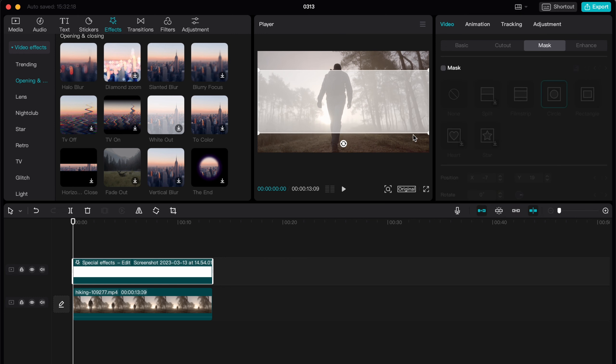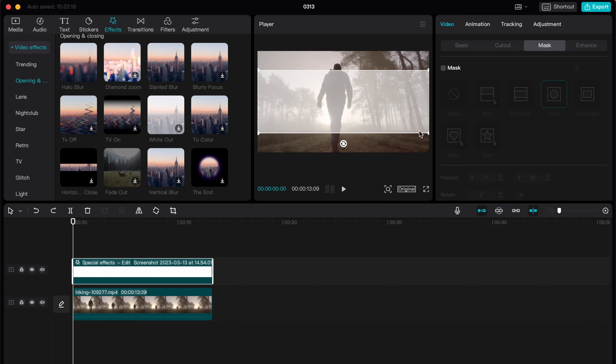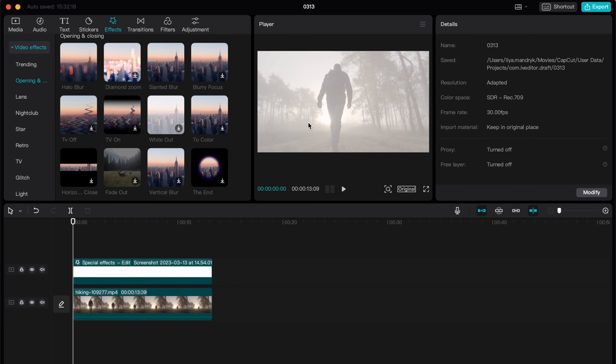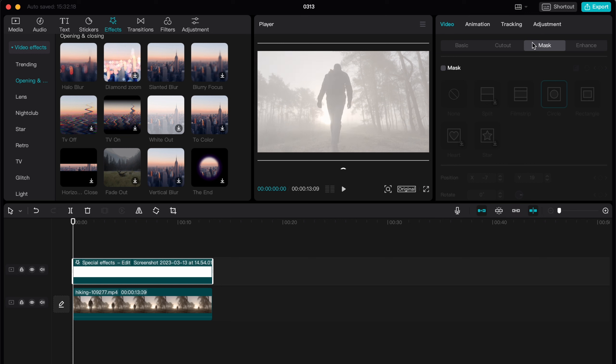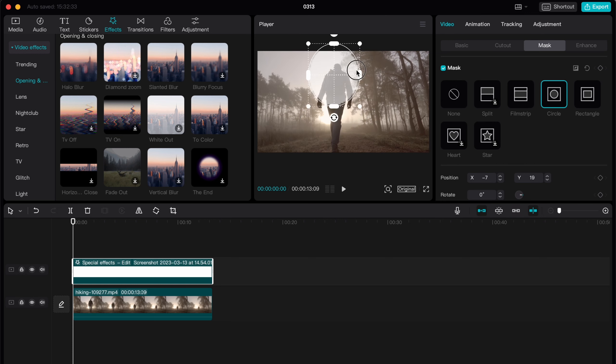60%. So the next step we need to go to effects in the left top window. Click on effects and I will choose like, let it be standard blur. So let it be like this.